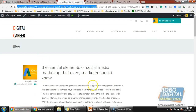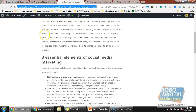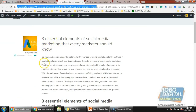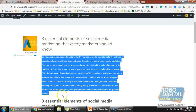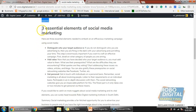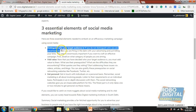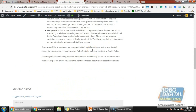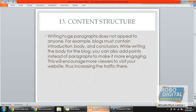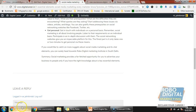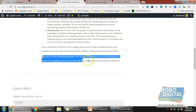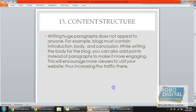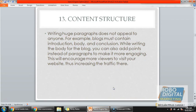Using bullet points will encourage your users and increase traffic because it increases readability. For example, in my article there is one long paragraph, but after that I divided it with headlines, then short paragraphs. That is how it should be written — not with very long paragraphs. At the end, you can include a summary as well.